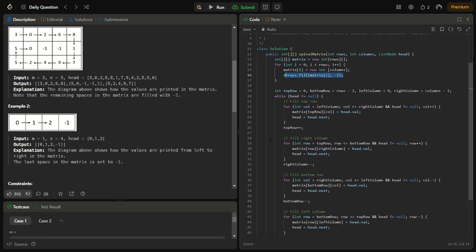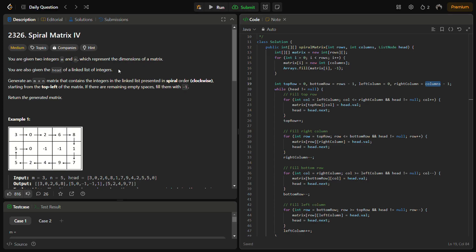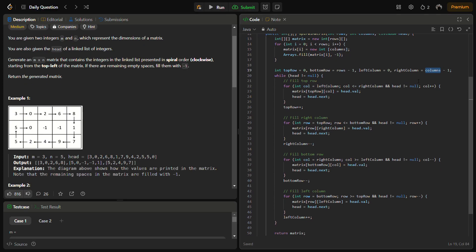In the spiral filling logic, we first define the boundaries: top row = 0, bottom row = rows - 1, left column = 0, right column = cols - 1. These four variables represent the current spiral boundary.